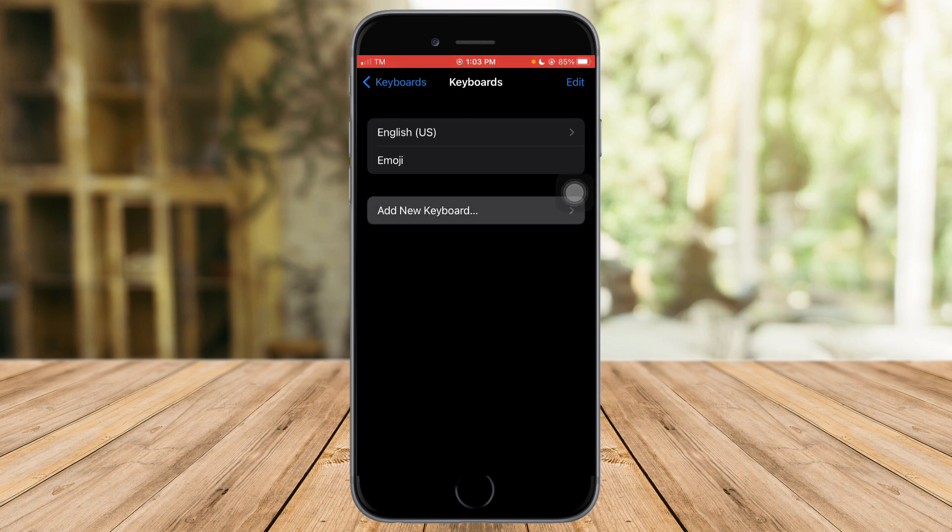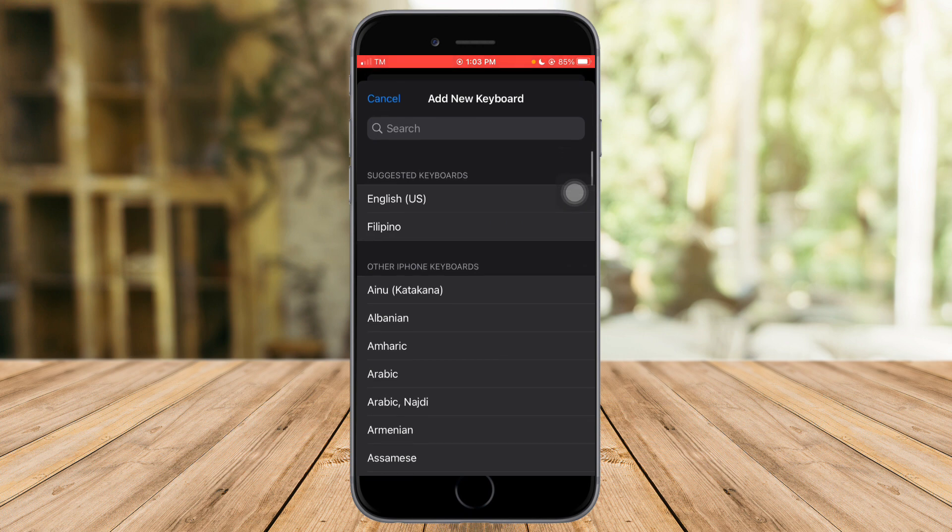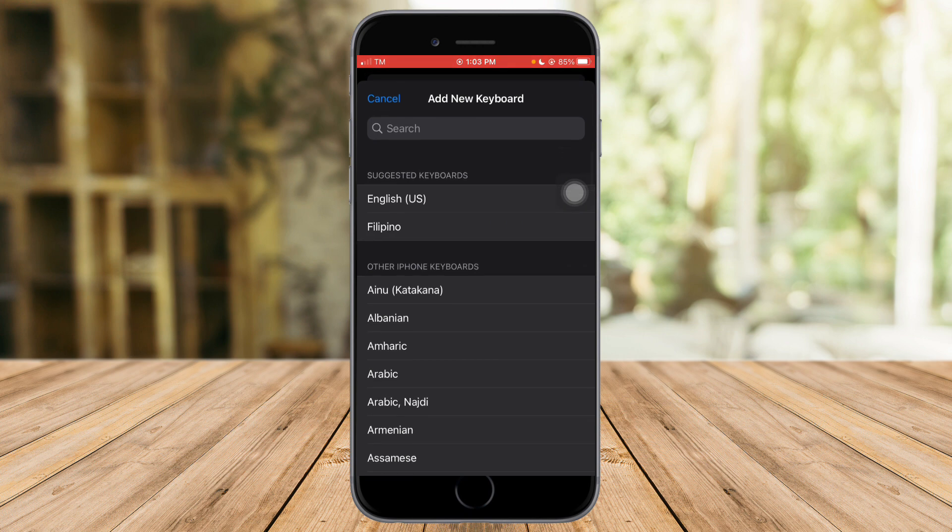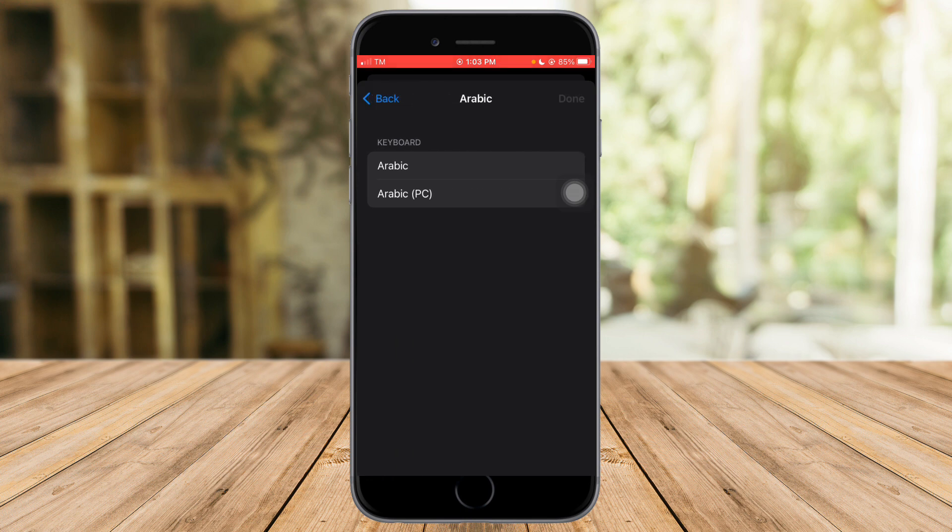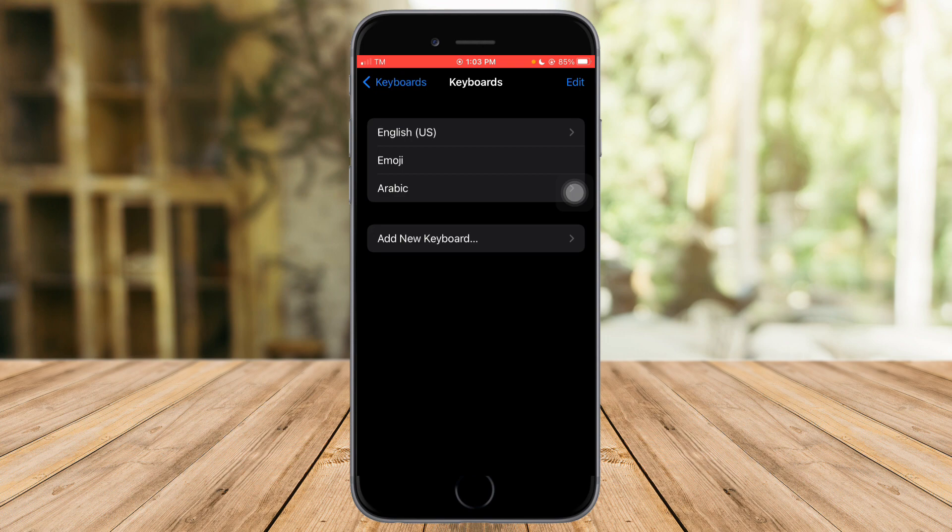For example, I will add the Arabic keyboard, then I will click on this Arabic right here, click on Done, and as you can see it have added a new keyboard.